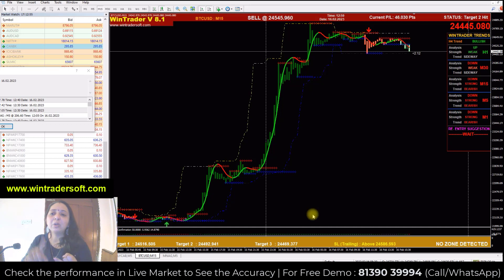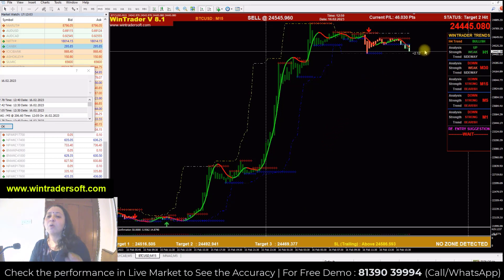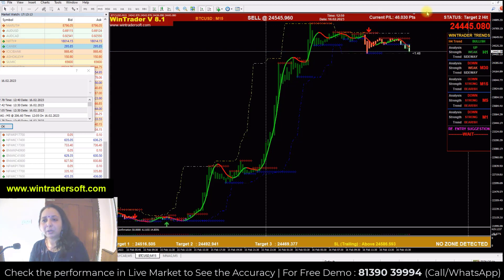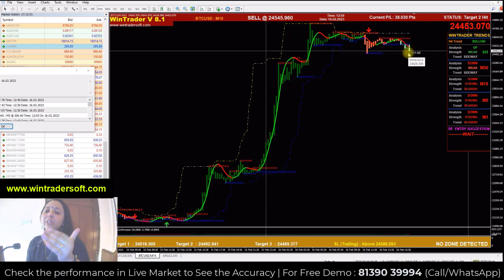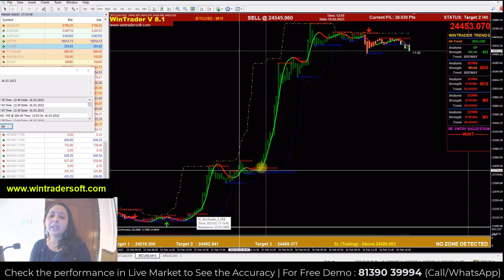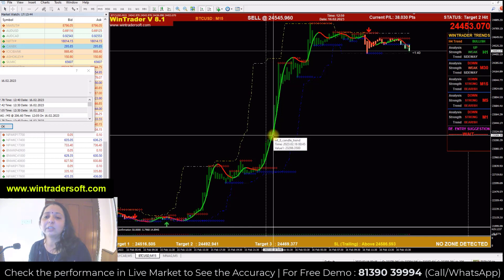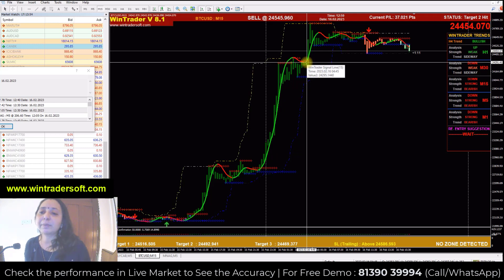If you have a buy or sell signal, you will check the candle color. This will be a good market entry. If you look at the 3rd candle, you see a good market setup. If you look at the 4:45 market, it is according to the portfolio and the profit is coming at the 4:45 market.